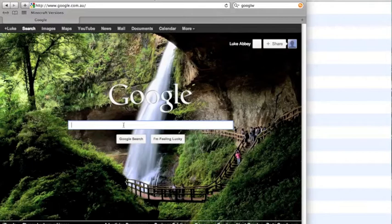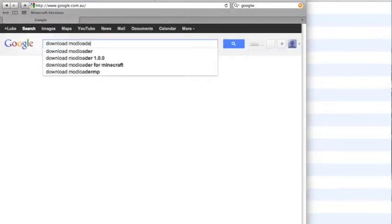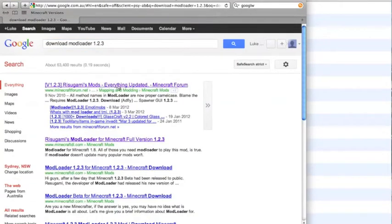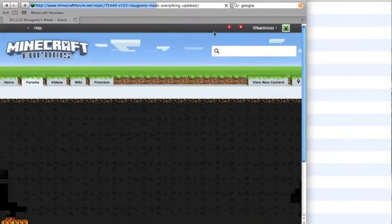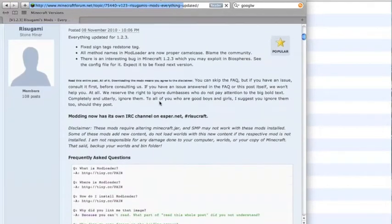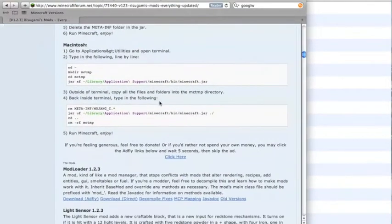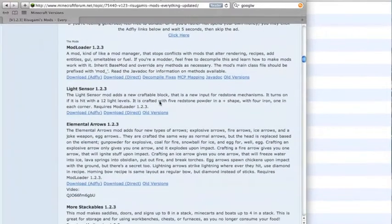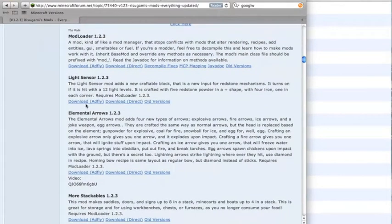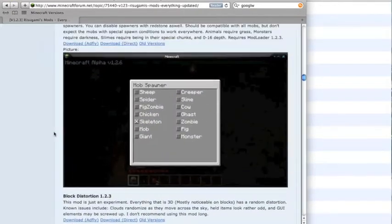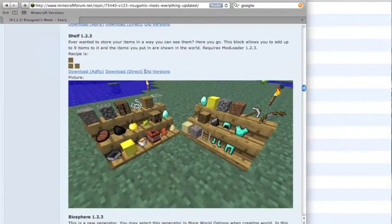First you're going to open up your internet browser, type 'download ModLoader 1.2.3'. This site has a lot of good mods — read the instructions if you have trouble. It tells you how to do it on Windows and Macintosh. This has got ModLoader, and it also has all these other mods made by Risugami.